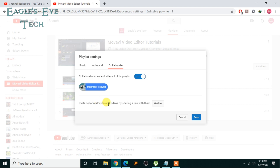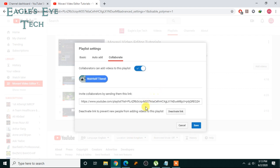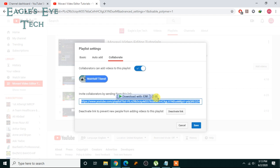From that link, they will confirm the invitation and from then on they can contribute to your playlist. It says 'Invite collaborators to add videos by sharing a link with them.' Click Get Link, and this is the link — copy this link and share it via social media, messenger, WhatsApp, or any platform.